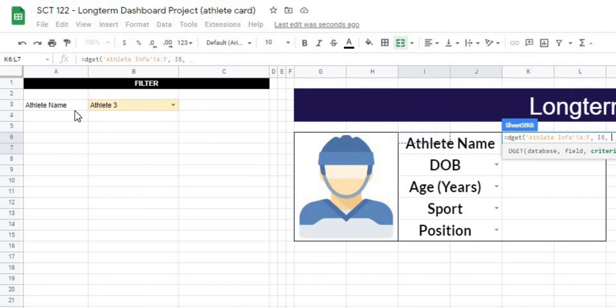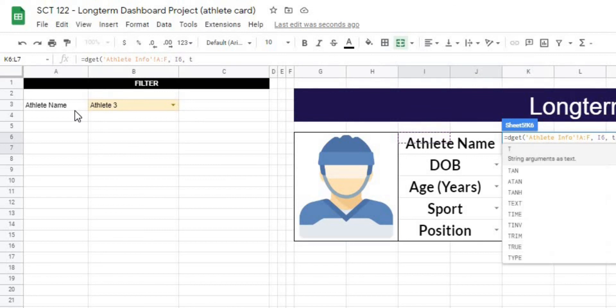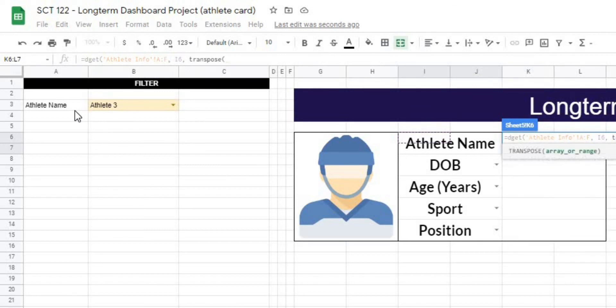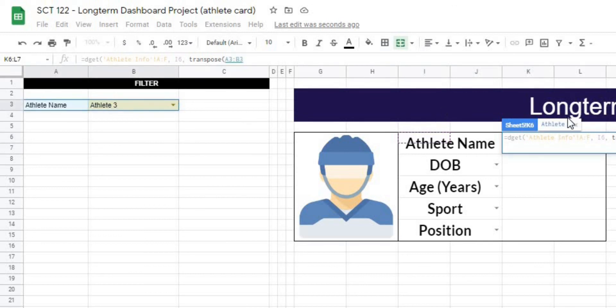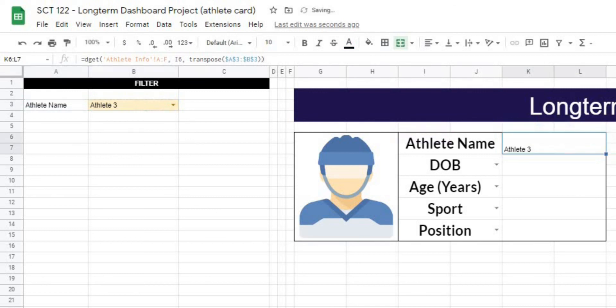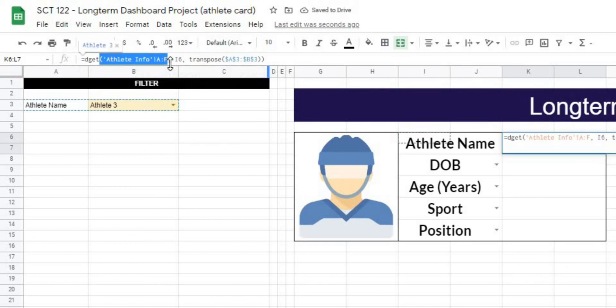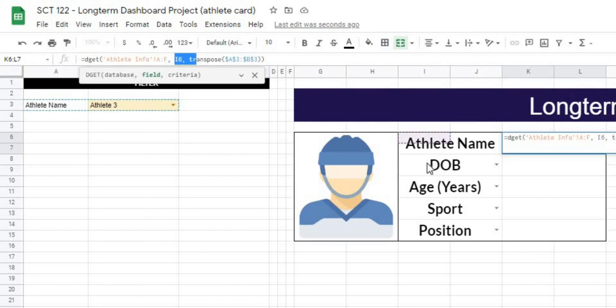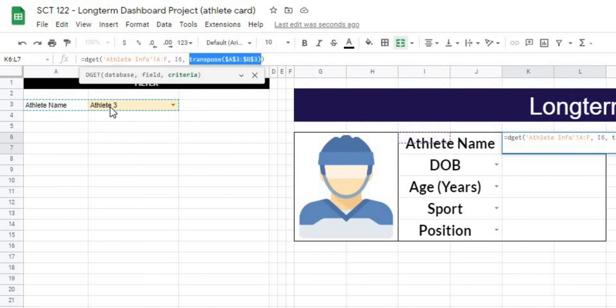So what that looks like is transpose. Open that up, and we're going to select A3 to B3. And I'm just going to lock those in because those are never going to change. So I'll hit F4 on that and close it off. Close the whole thing off and hit enter. And I should get my athlete name. So what this is doing is looking through the whole database, A to F. It's looking for whatever we've selected. And then it's returning it based on athlete name, athlete three.